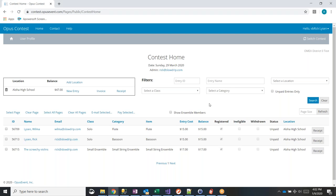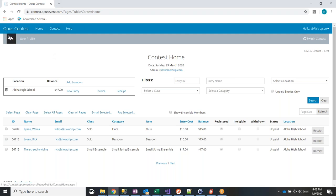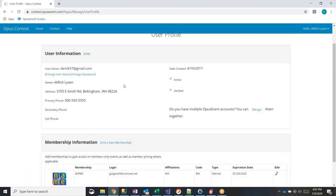Regarding mixed ensembles — for example saxophones and trumpets together — that's actually part of what I'll show next in the template setup. I'll go ahead and log out of the teacher user account. Teachers have a home button, a contact option, and a user profile where they can edit their address, phone number, username, or password.